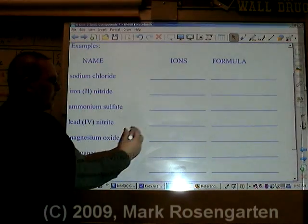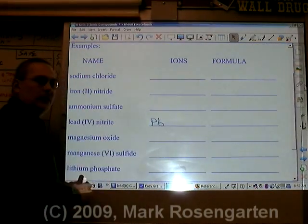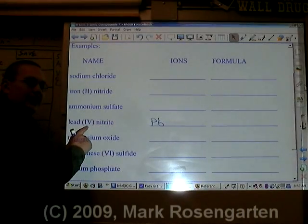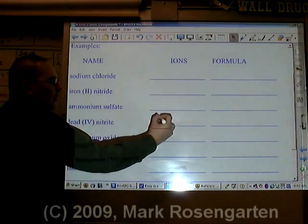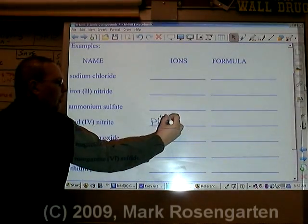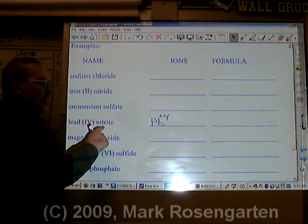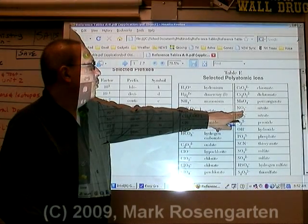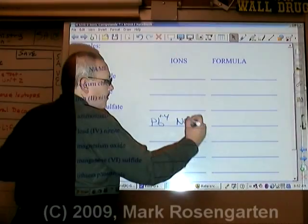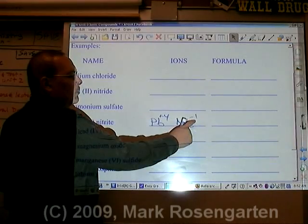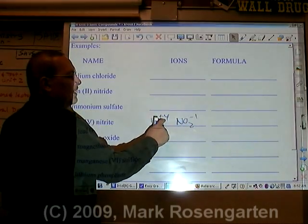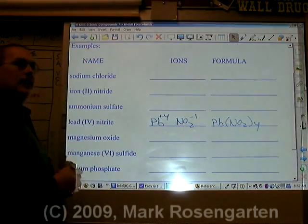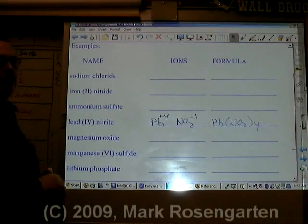Lead is Pb. We don't need to look up its charge because the Roman numeral tells us its charge — it's plus four. Nitrite is NO2 with a charge of minus one. It takes four minus ones to cancel out a plus four. The formula is Pb(NO2)4.